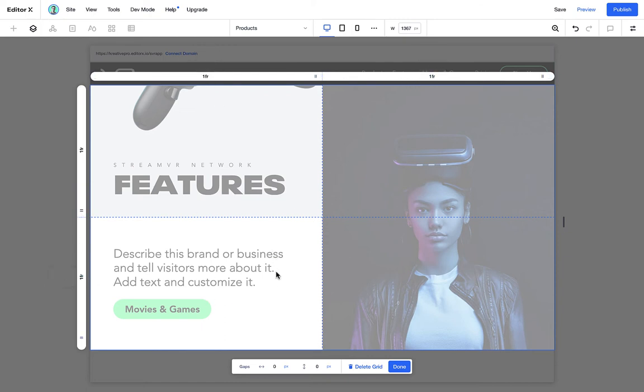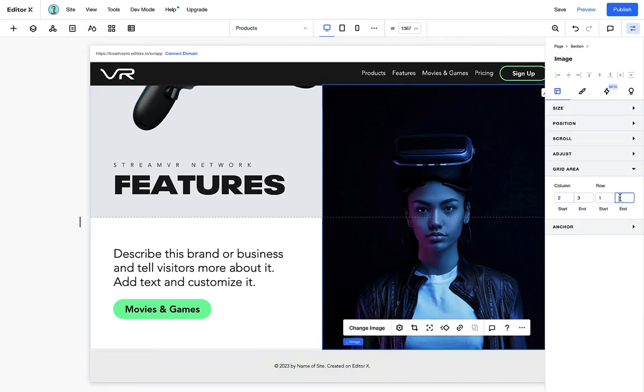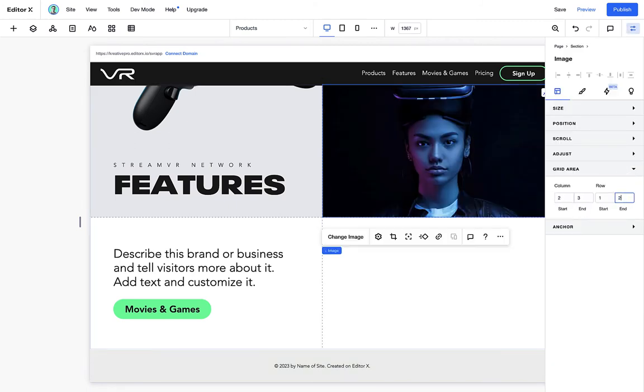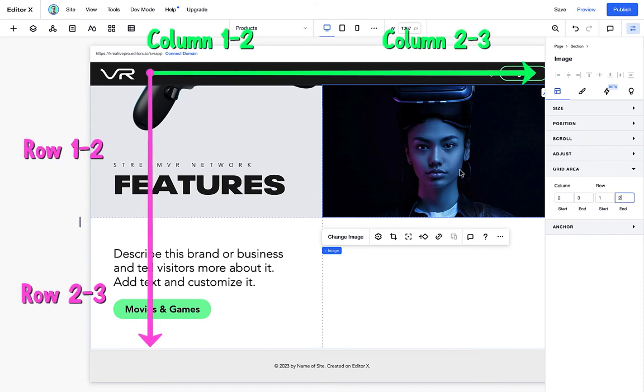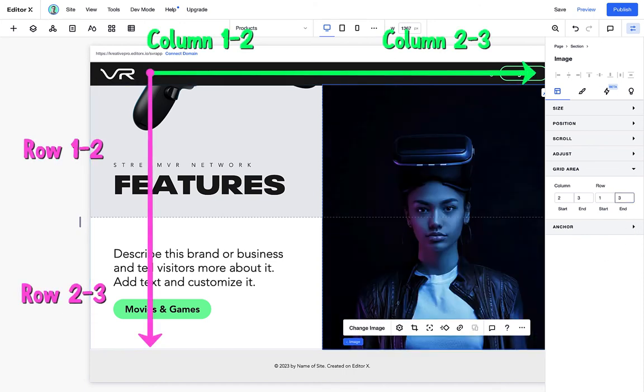So let's go ahead and open up the grid area. And while I'm selecting this image, I can change the row start and end point. And notice how it starts from the second column to the third column. You can play around with this as much as you want.